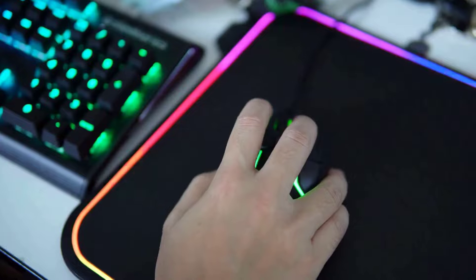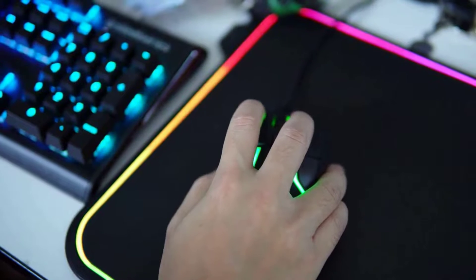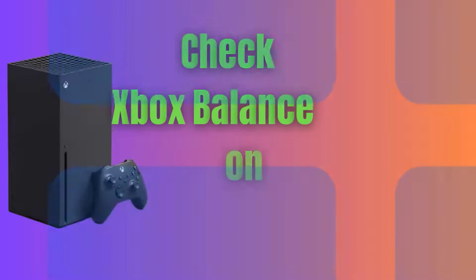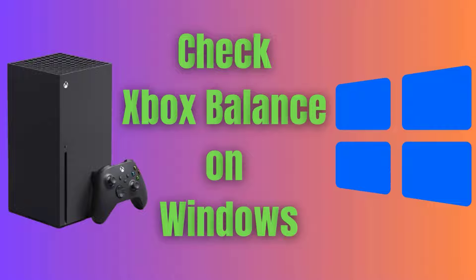Hey there! Today, we've got an essential guide for you. Check Xbox Balance on Windows.